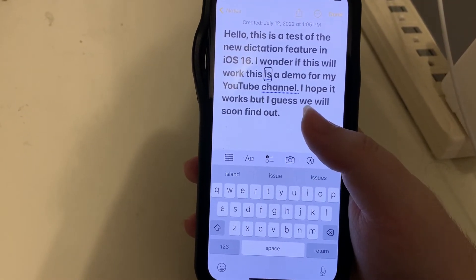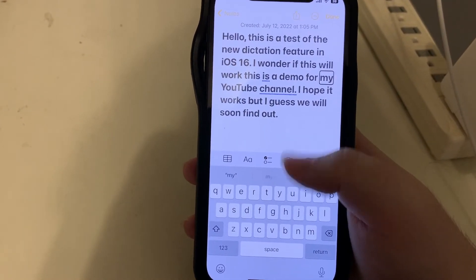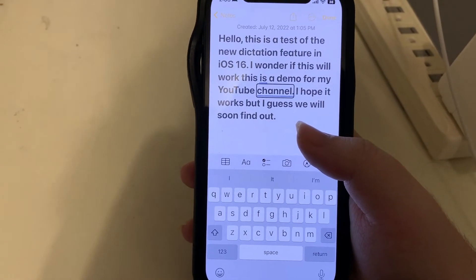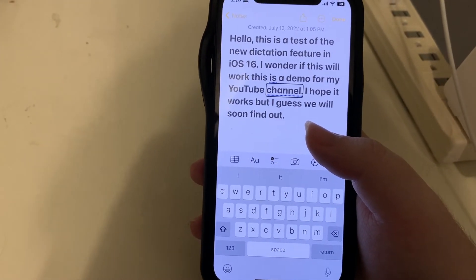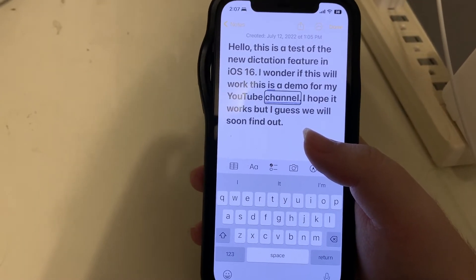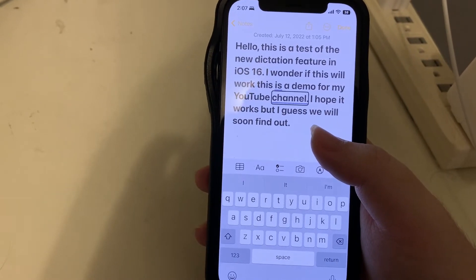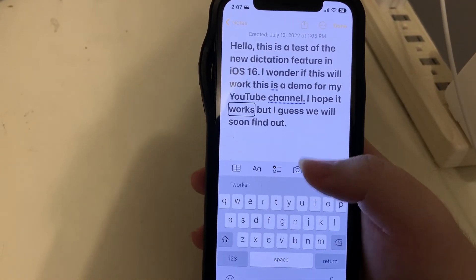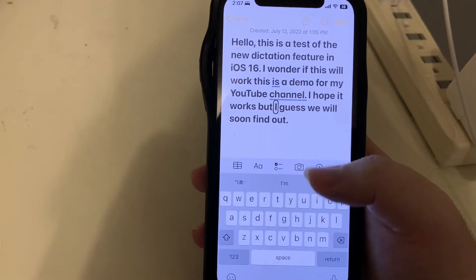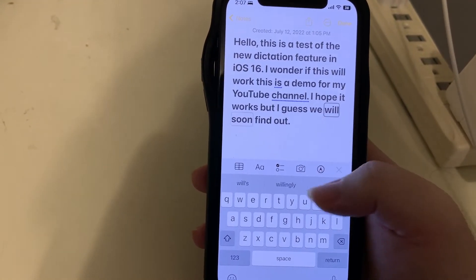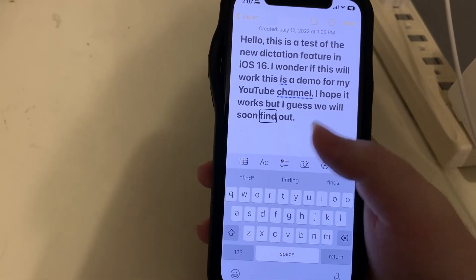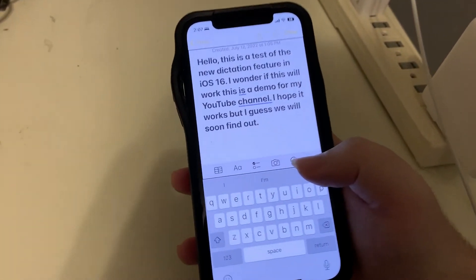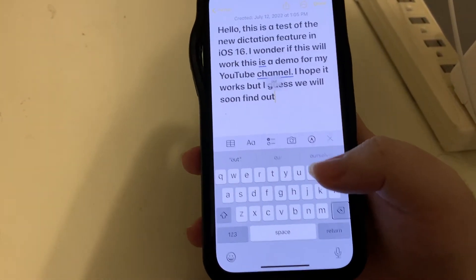Capital I wonder if this will work. This is a demo for my YouTube channel period. I don't know if there are spaces there or if VoiceOver is just reading. I would have put a comma in somewhere. Capital I hope it works but capital I guess we will soon find out period. That actually did pretty well. Go ahead and delete this.